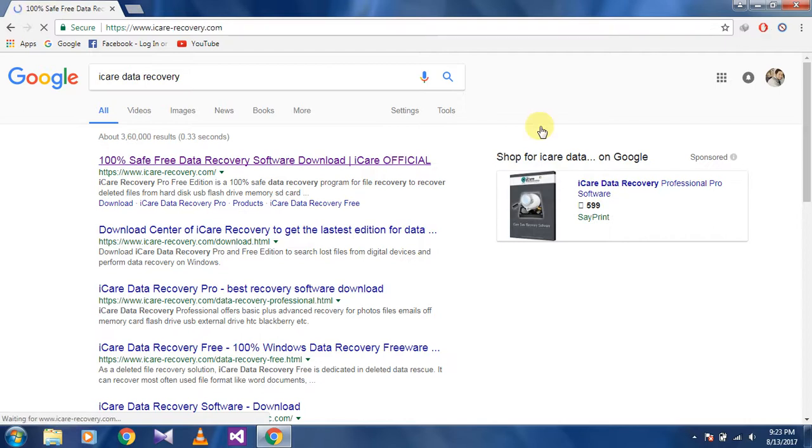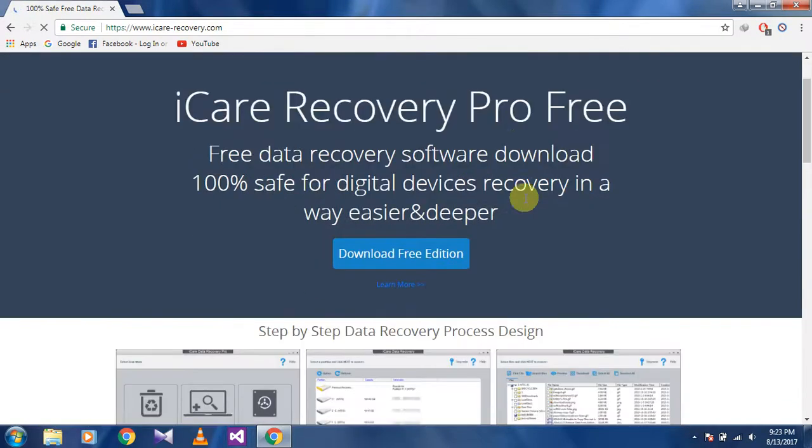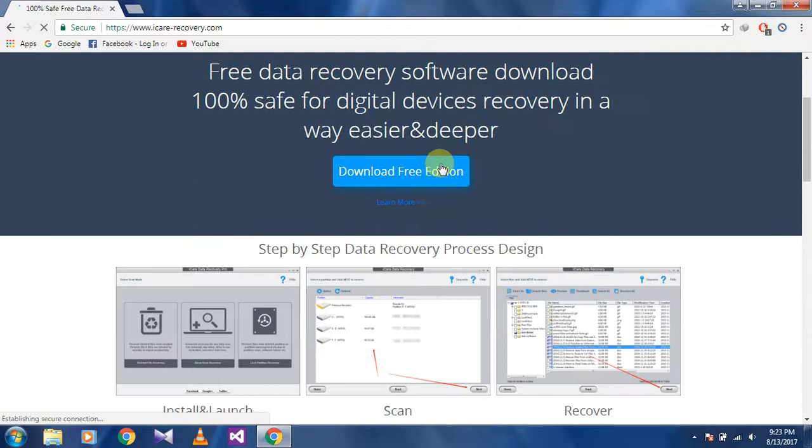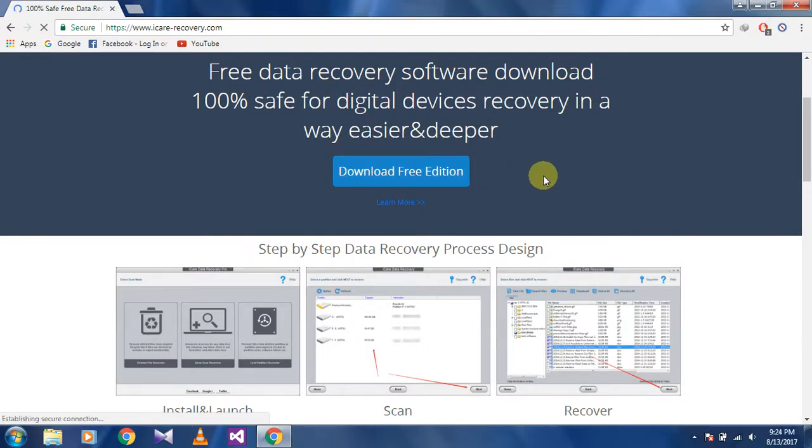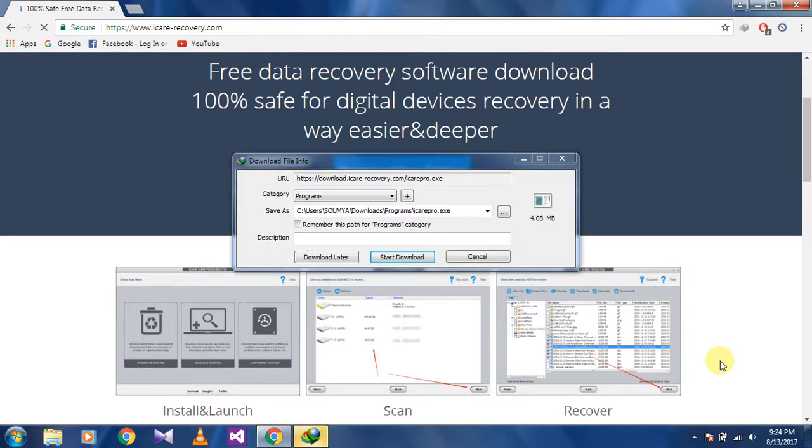Then download the free edition. Start the download. As I have already downloaded it, I will not download again. After downloading, install it.